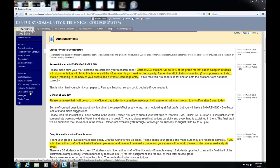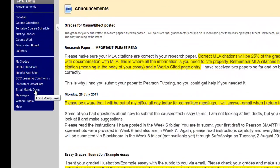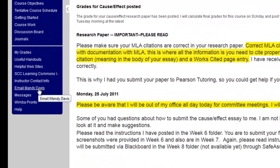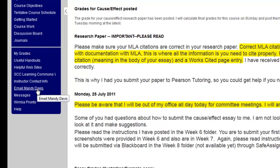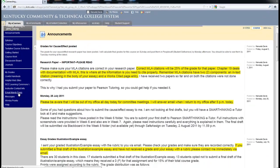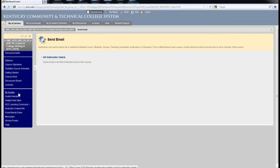The next link we will look at is email Mandi Davis or email instructor. It might simply be called email. Once you click on it,